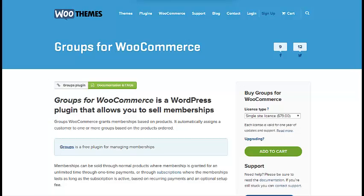WooCommerce has add-ons that allow you to sell memberships and open up some really powerful possibilities — for example, with WooCommerce you can sell stuff on Facebook and it also works with essentially every payment provider there is. There is a bit of messing around with add-ons, but they're all made by the same guys at WooThemes and they work, so it's not a big deal. So WooCommerce is an option for people who want to sell memberships on their website.